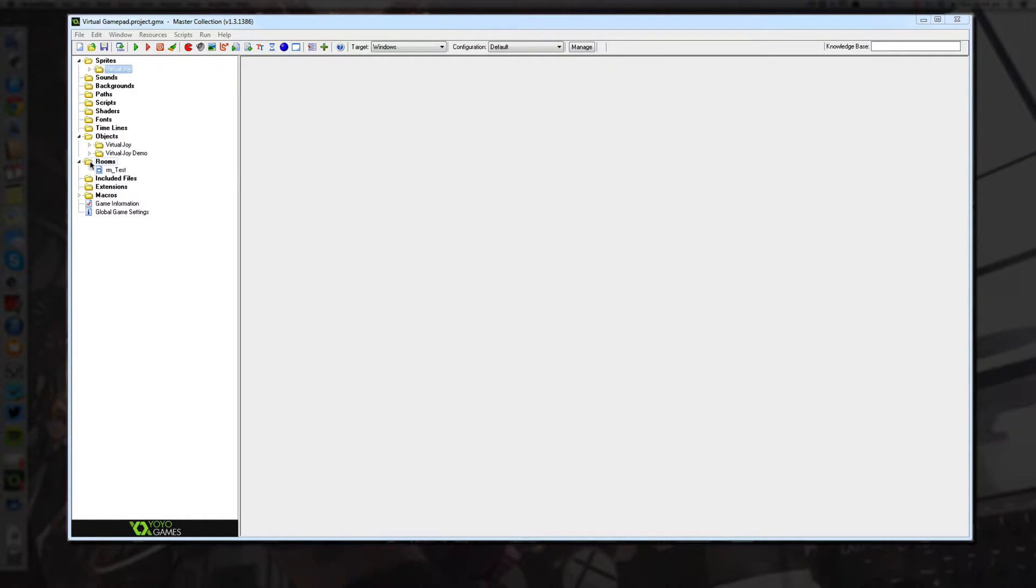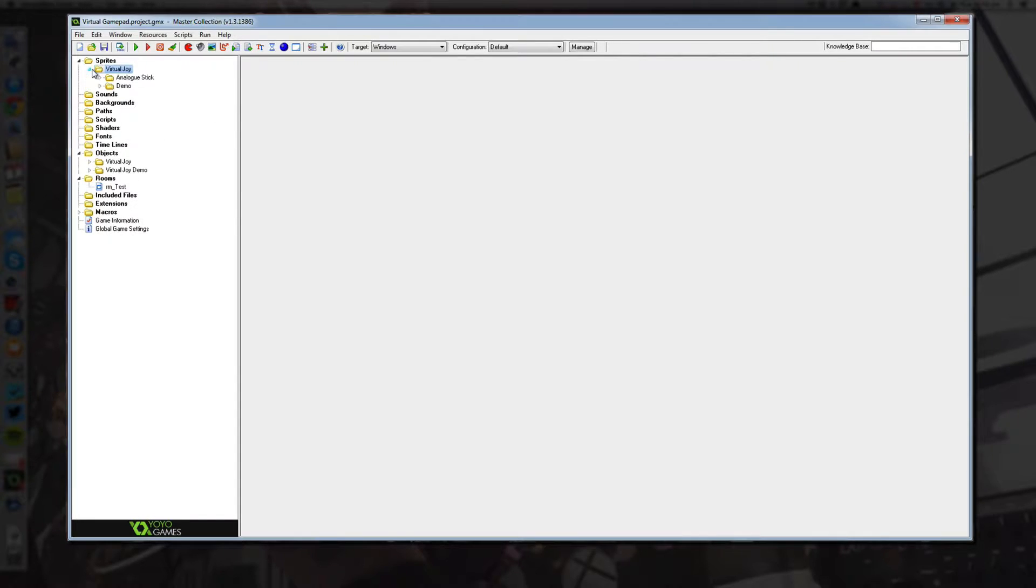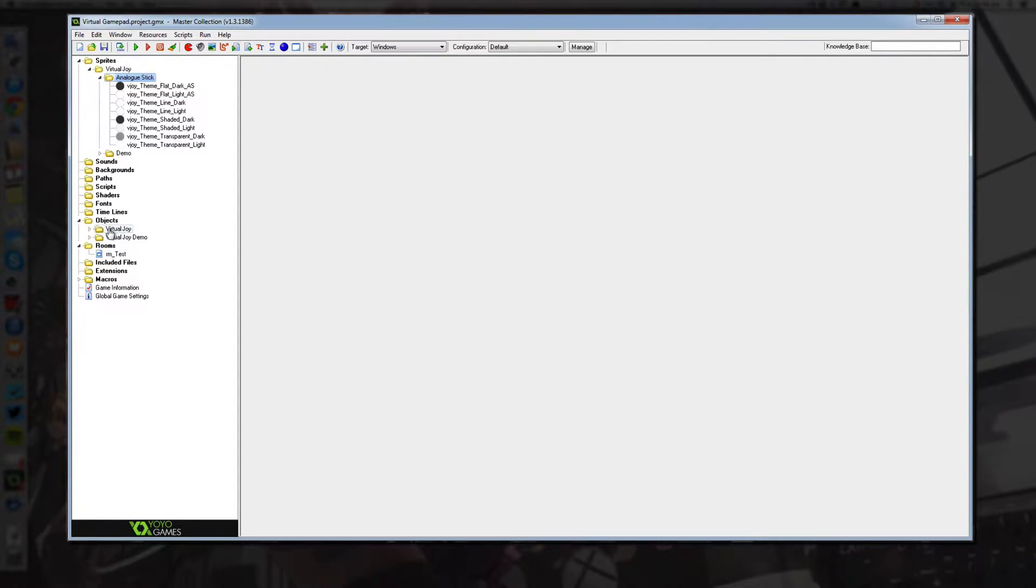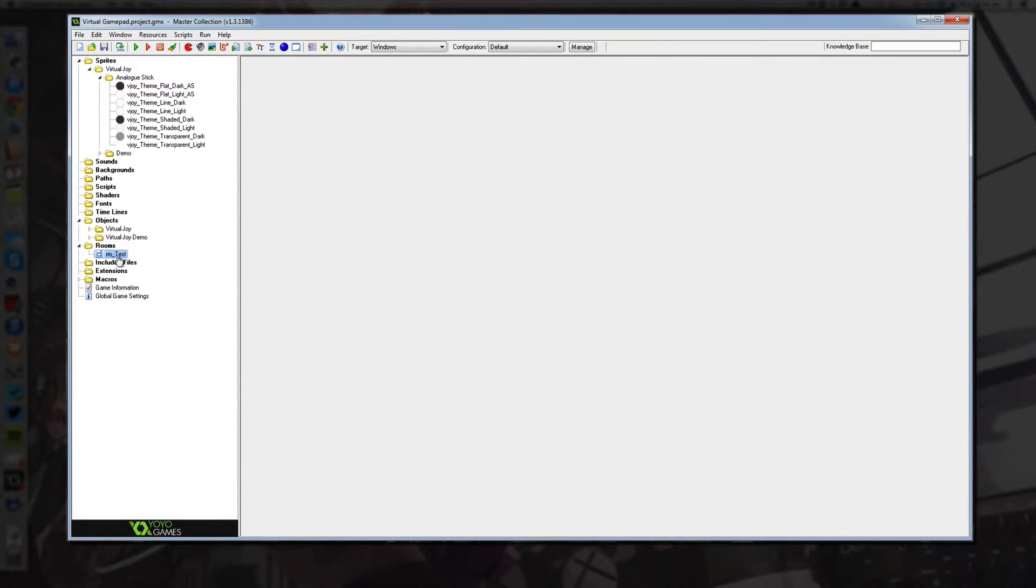So basically once you've imported it, you'll receive a VirtualJoy folder in your sprites which contains eight themes for you to use. You'll also receive a VirtualJoy folder and a VirtualJoy demo folder and also this room test which will also be inside of a VirtualJoy demo folder when the product is completed.